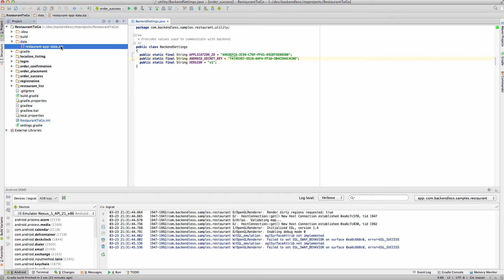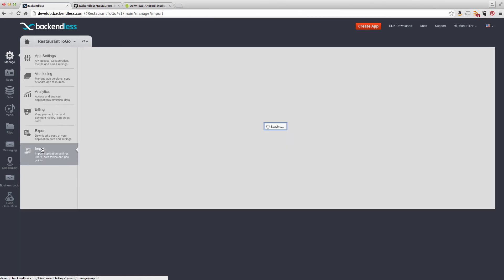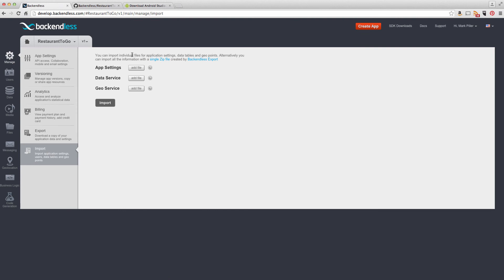So, we exported the data from our Backend, put it into GitHub, and now you can import it into your own Backend. In order to import it, switch back to console. And under Manage, there is an Import section. Click Import. And you will see a link to import single zip file, which is exactly what we're doing.